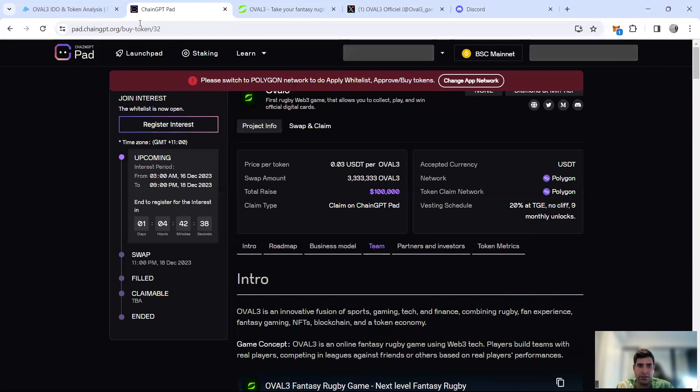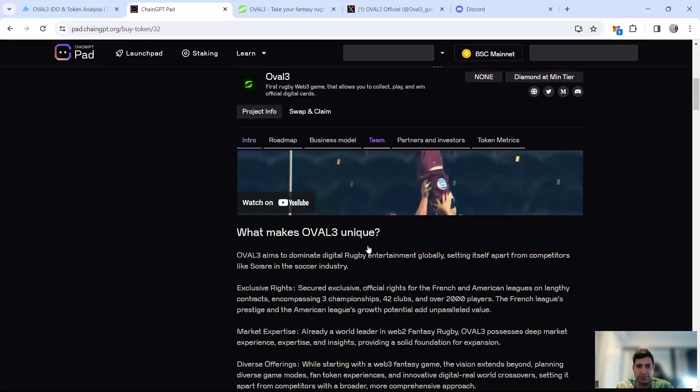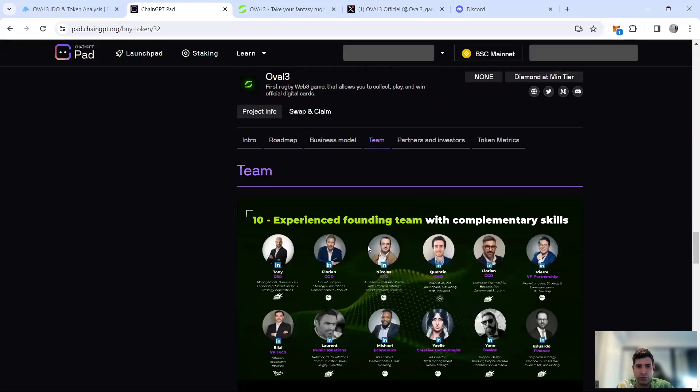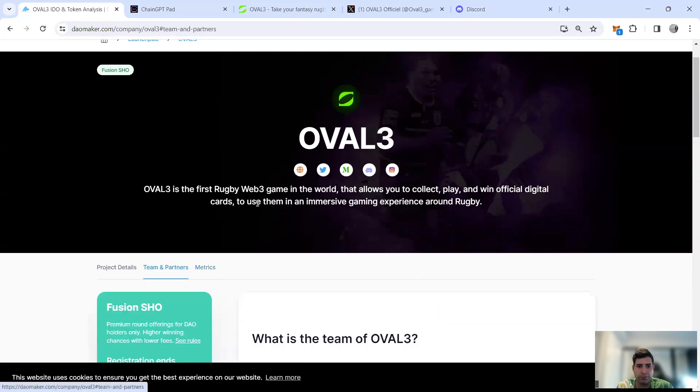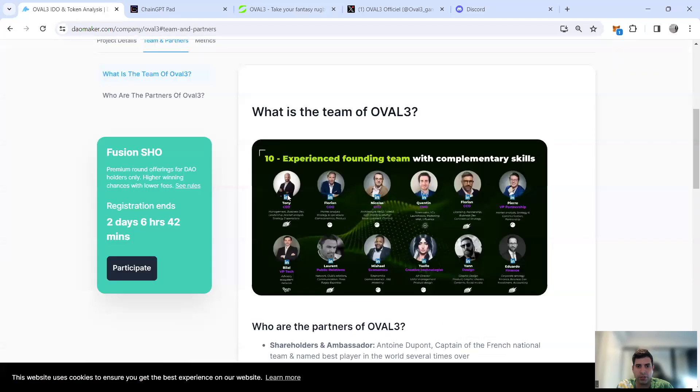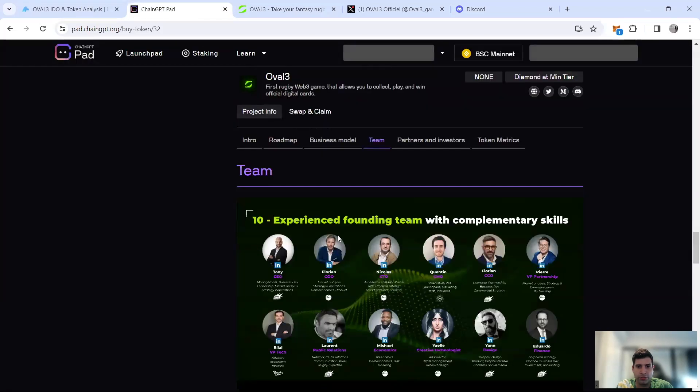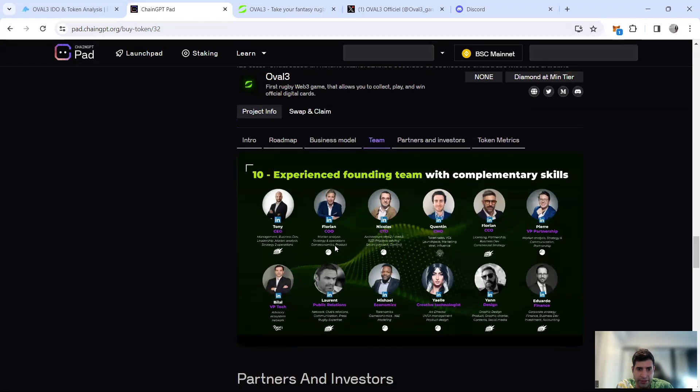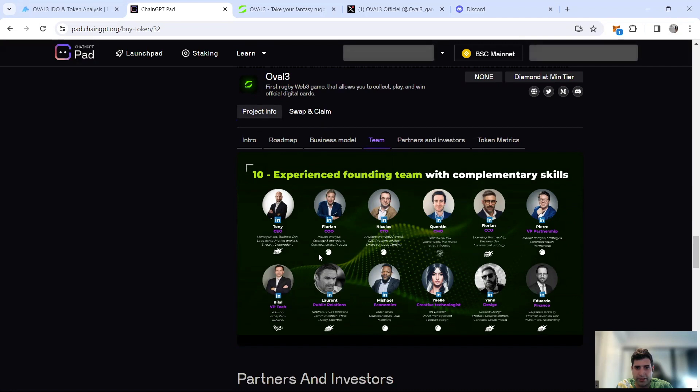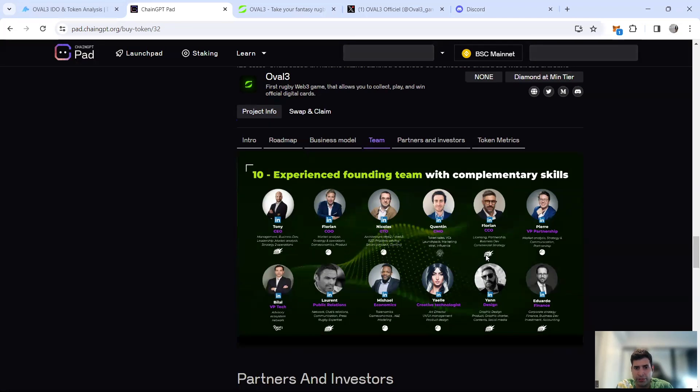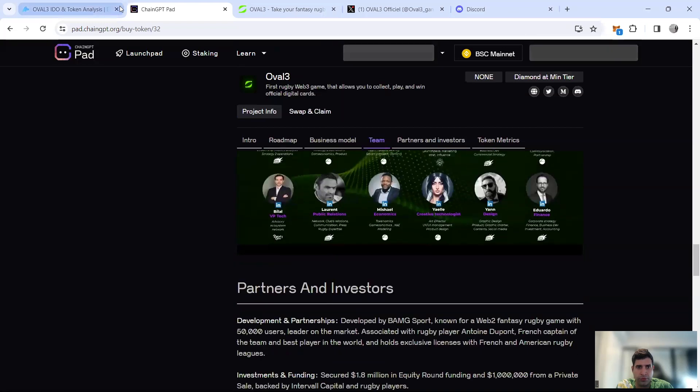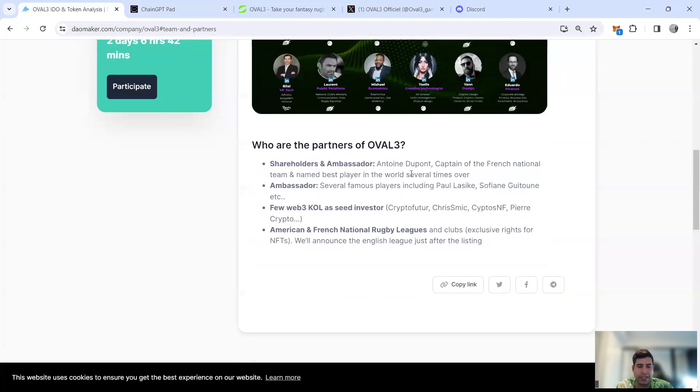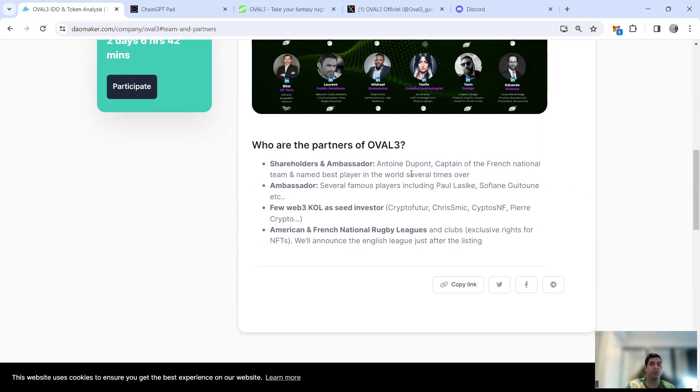In terms of team, they've got Tony Bogua who is the CEO and has experience in the rugby space. They've got Florian who's the market analyst, the CTO, and Quentin and Florian again who are the licensing people. They've got shareholders including Antoine Dupont, captain of the French national team and the best player in the world. They actually have a lot of investors from rugby.